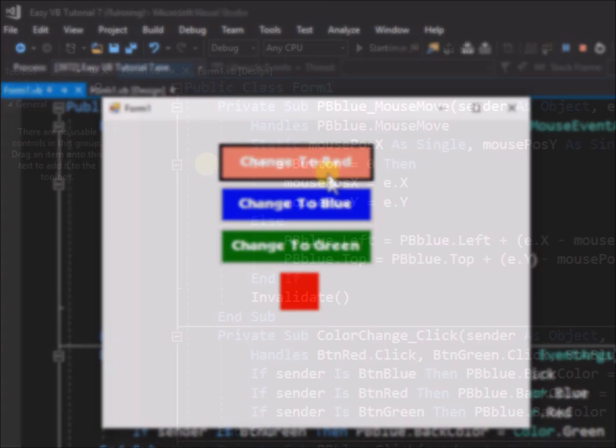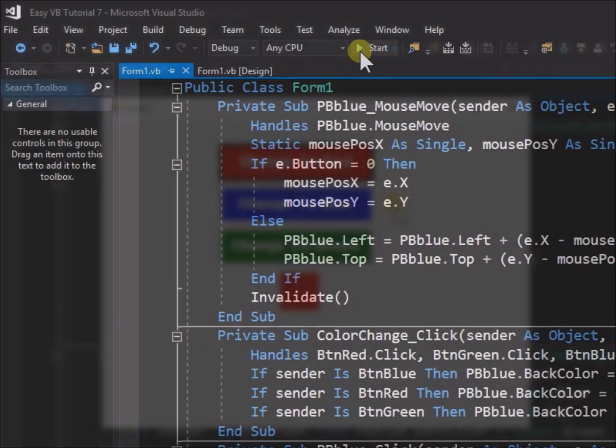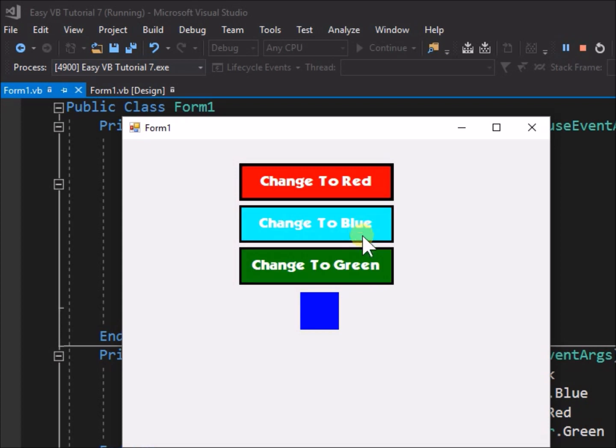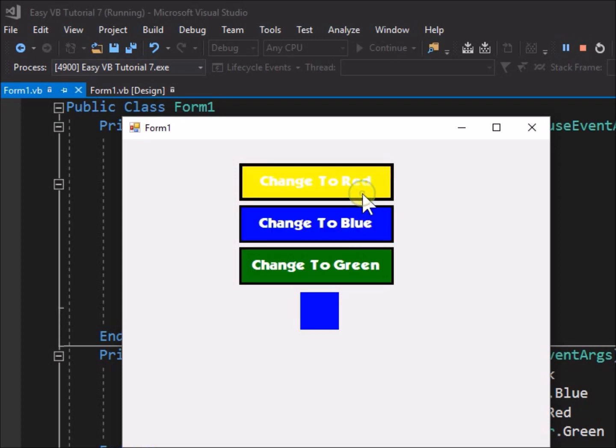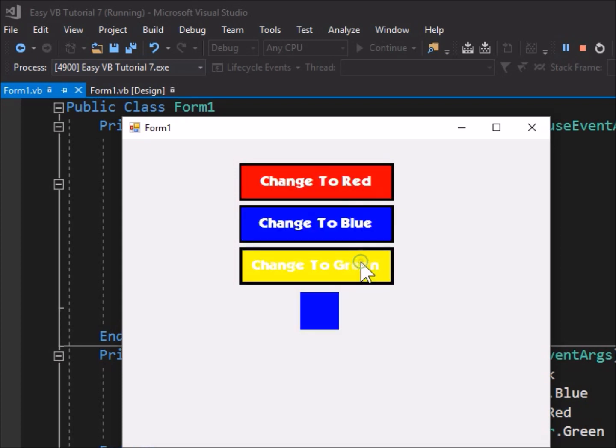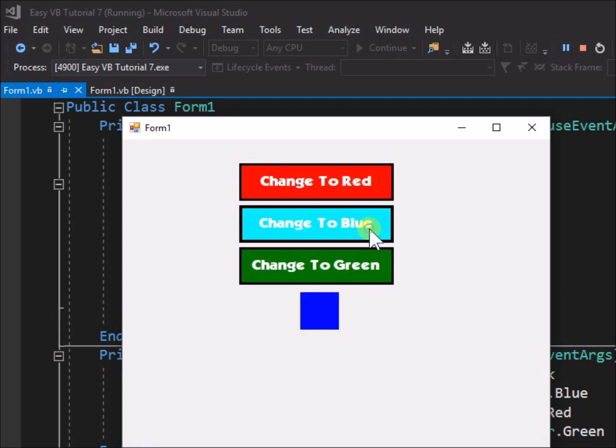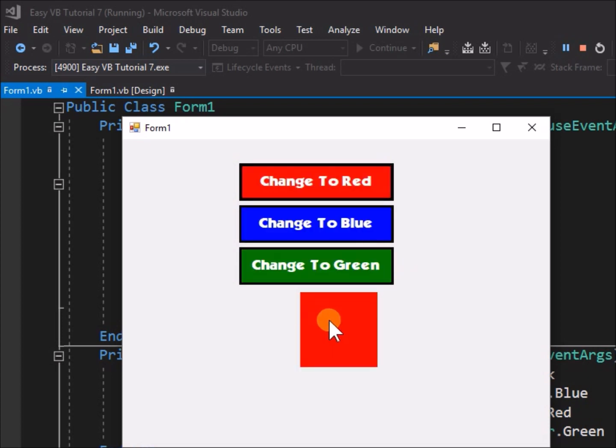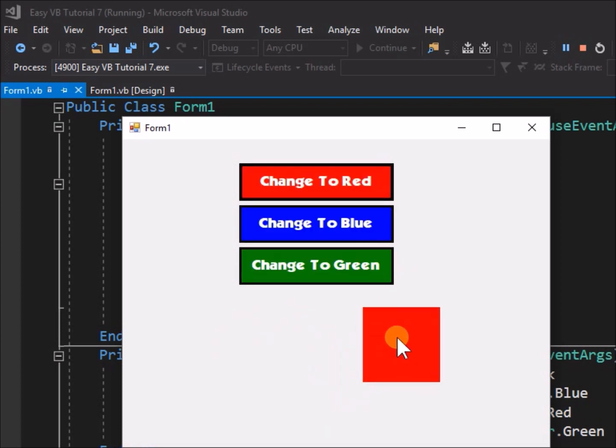Now let's see how the application appears when we make similar changes to the other buttons. Much better, isn't it? It is now a much more attractive application to run, and this was achieved with just a few changes to the button properties.